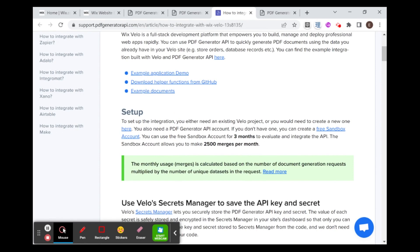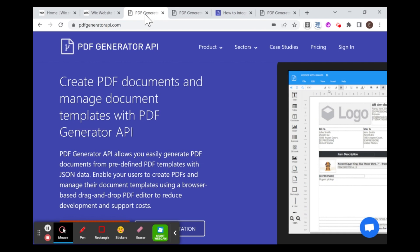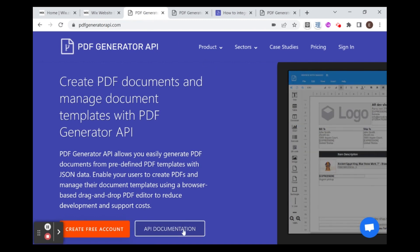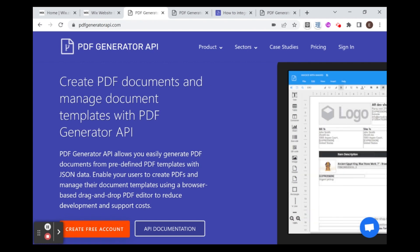So before we even get started with the integration part, we need to create a template for our PDF. So in order to do that, you're going to want to create a free account to get started with on this PDF generator website. And you can just click here, create a free account. No need to give credit card information or anything like that. Just your email and maybe verify your email.